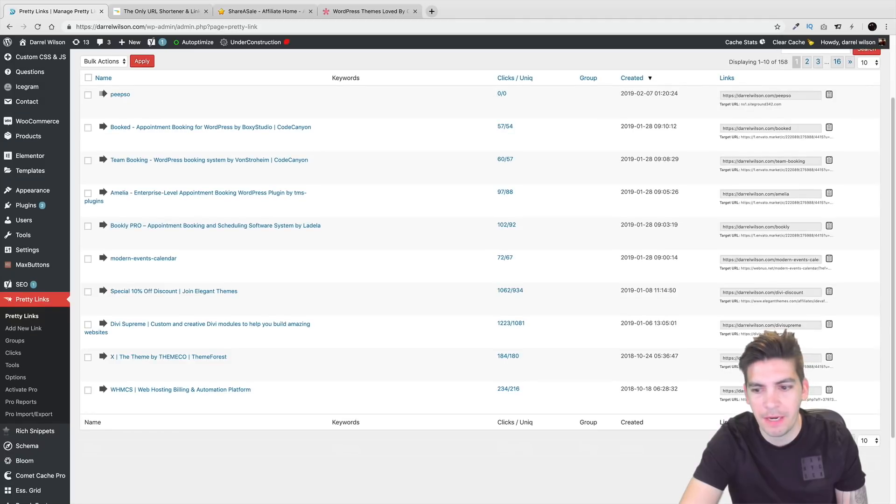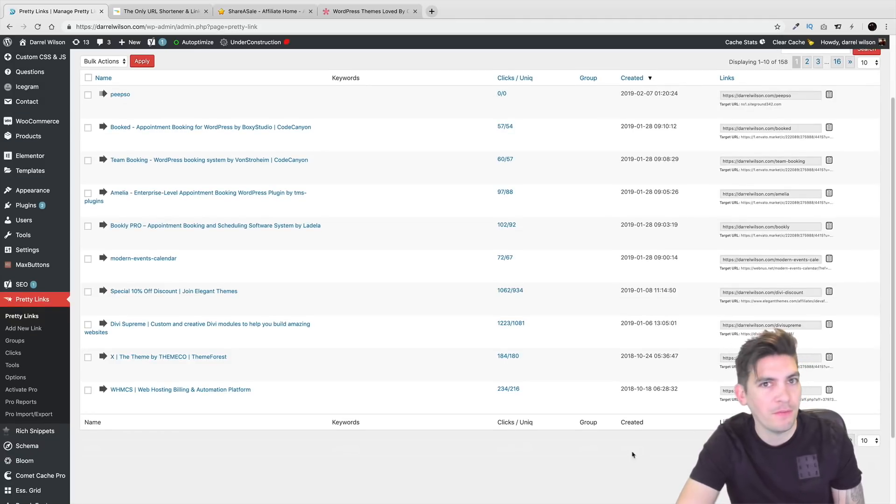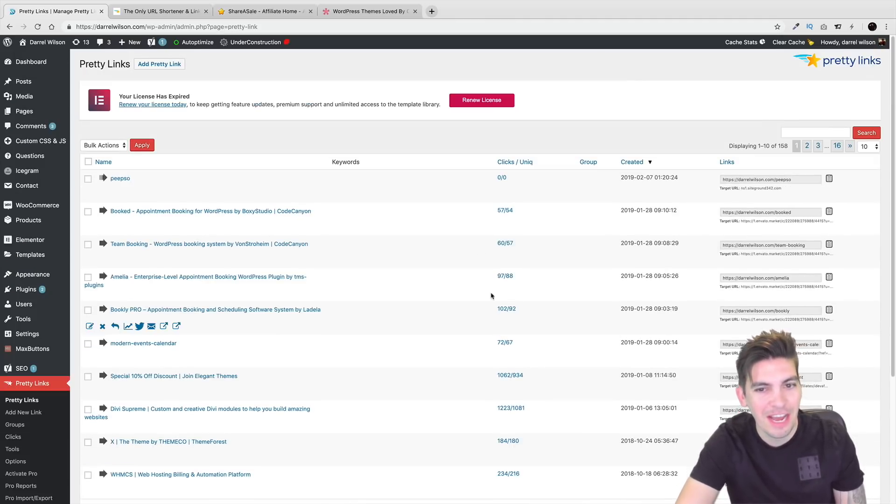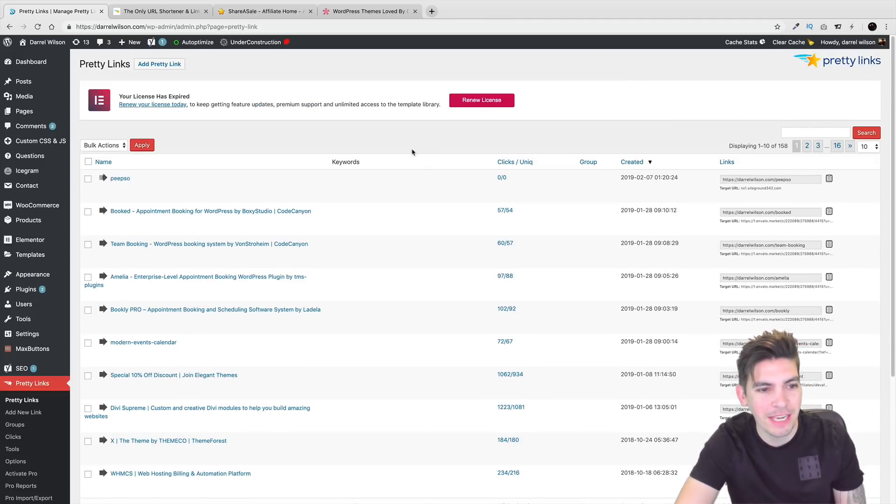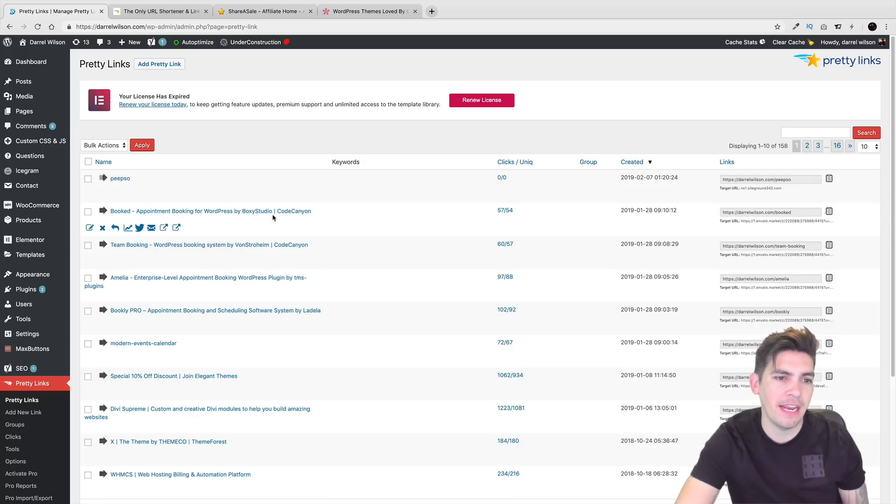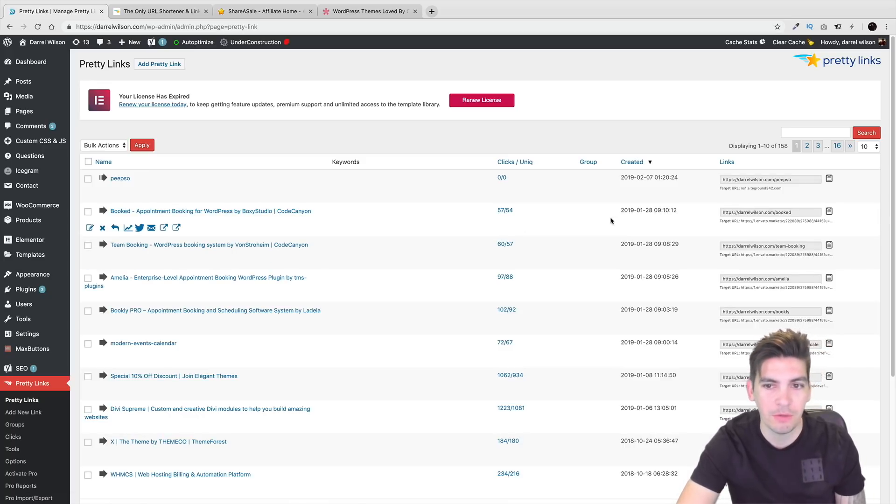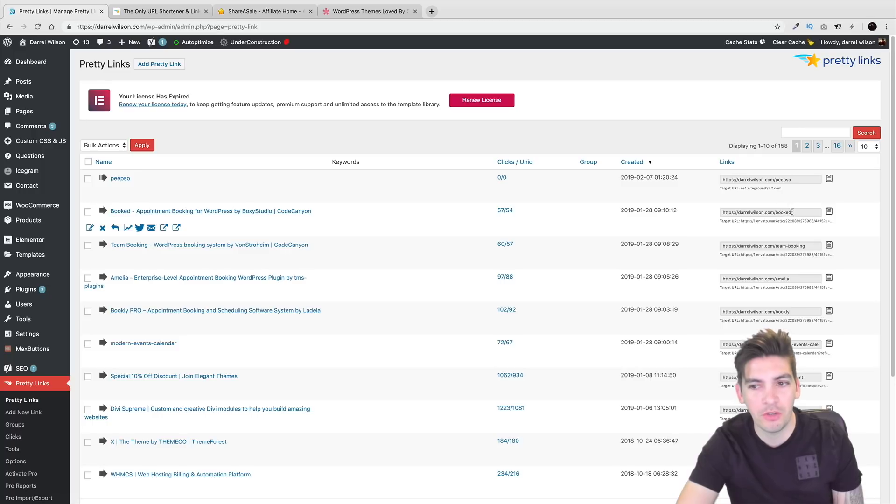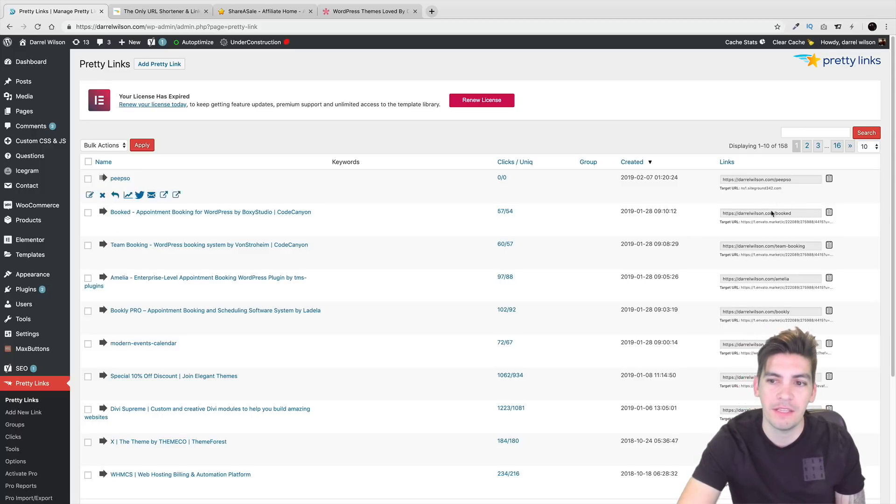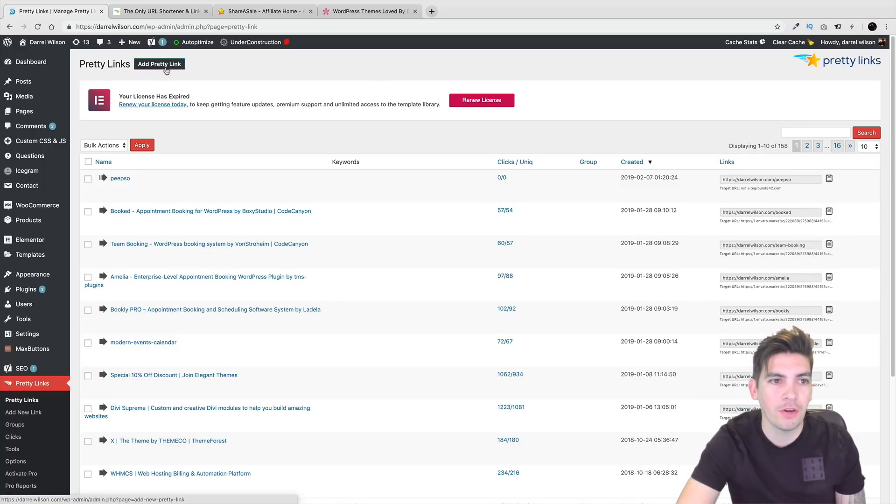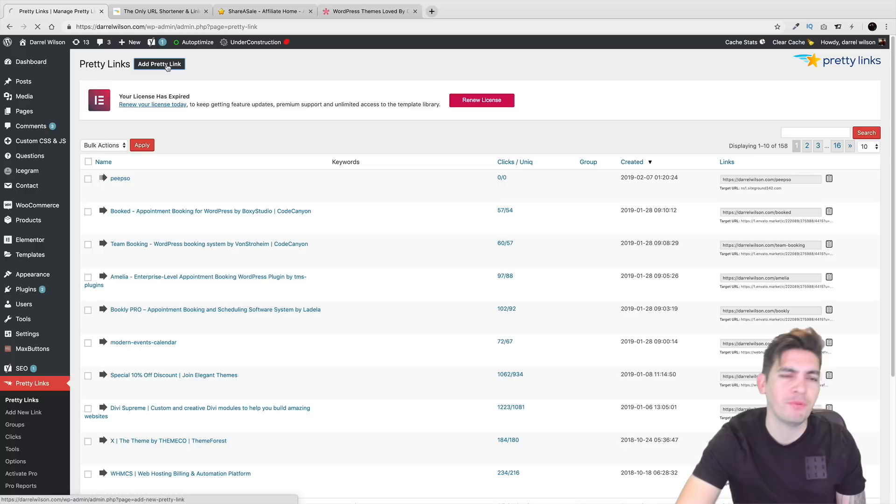See, I have quite a bit. I mean I have 150 affiliate links. So I do have a lot. And it'll actually show you what you're promoting. It'll show you the clicks when it was created. And also it'll show you the exact link that is targeted right there. So over here I'll click on Add a Pretty Link.